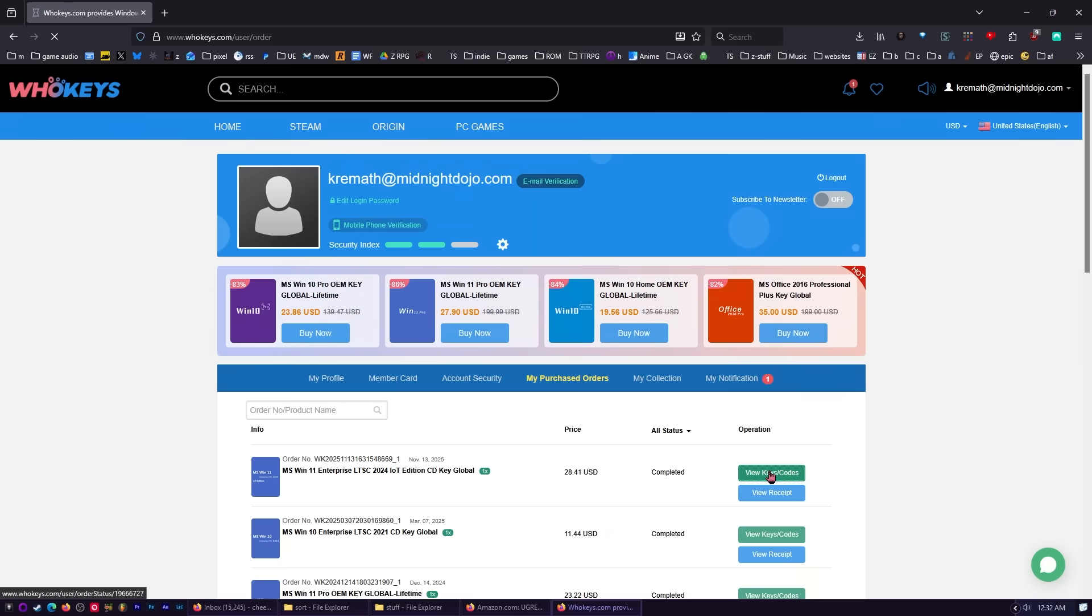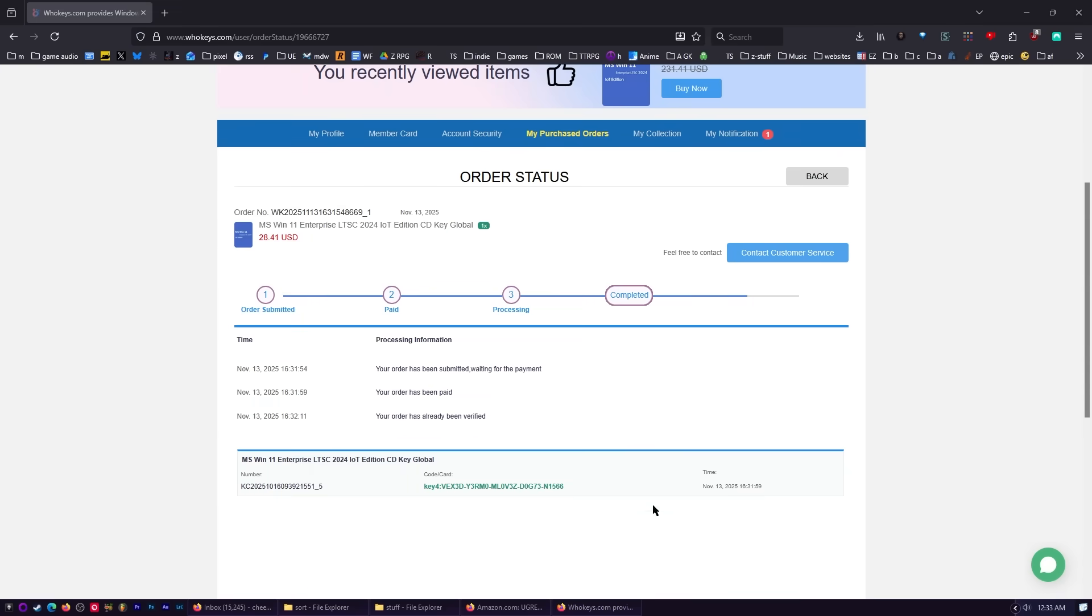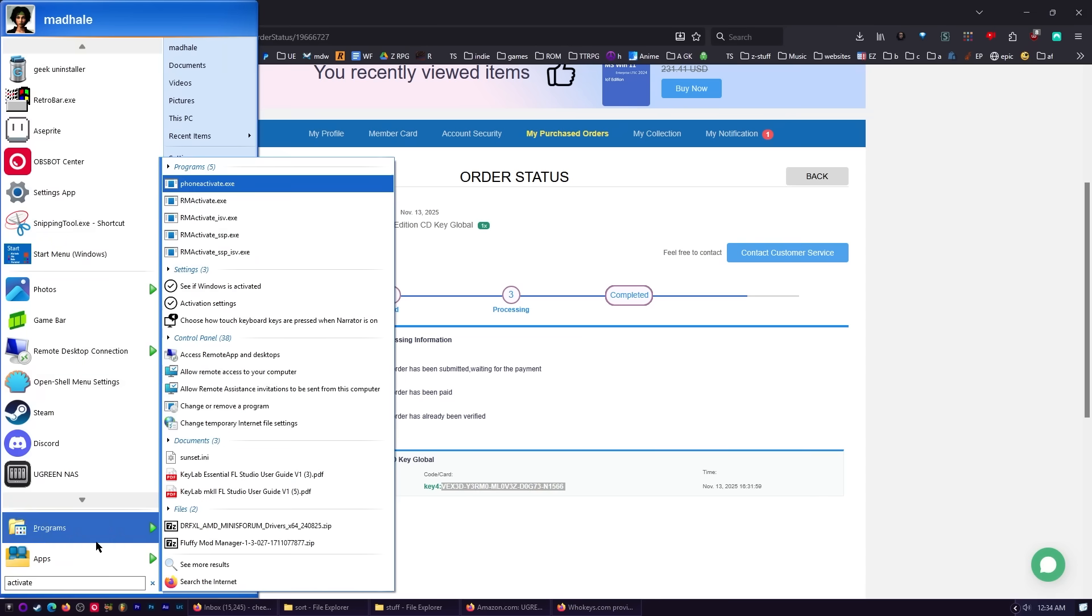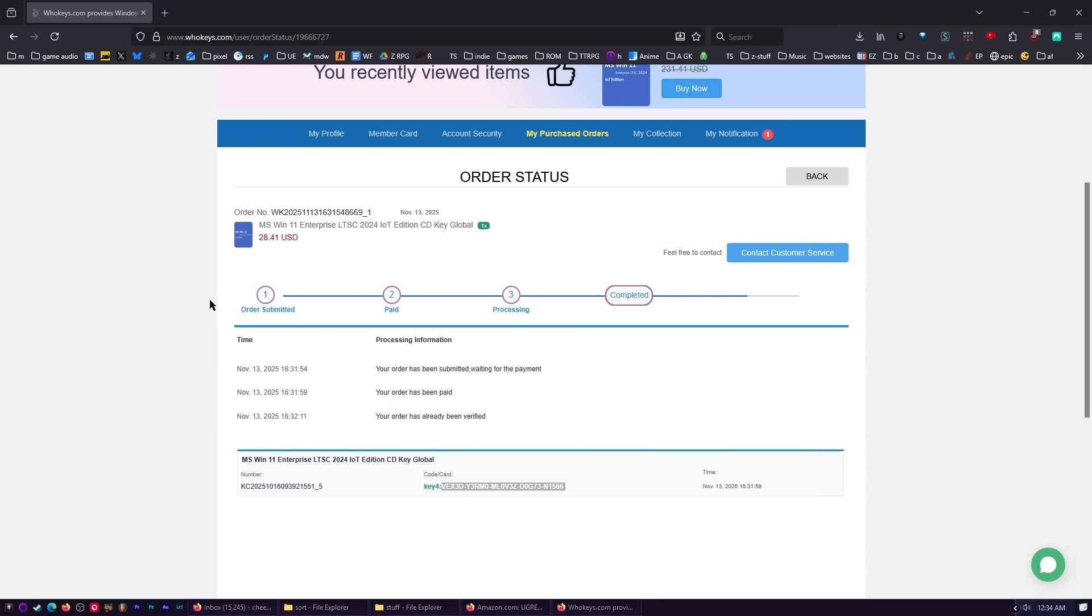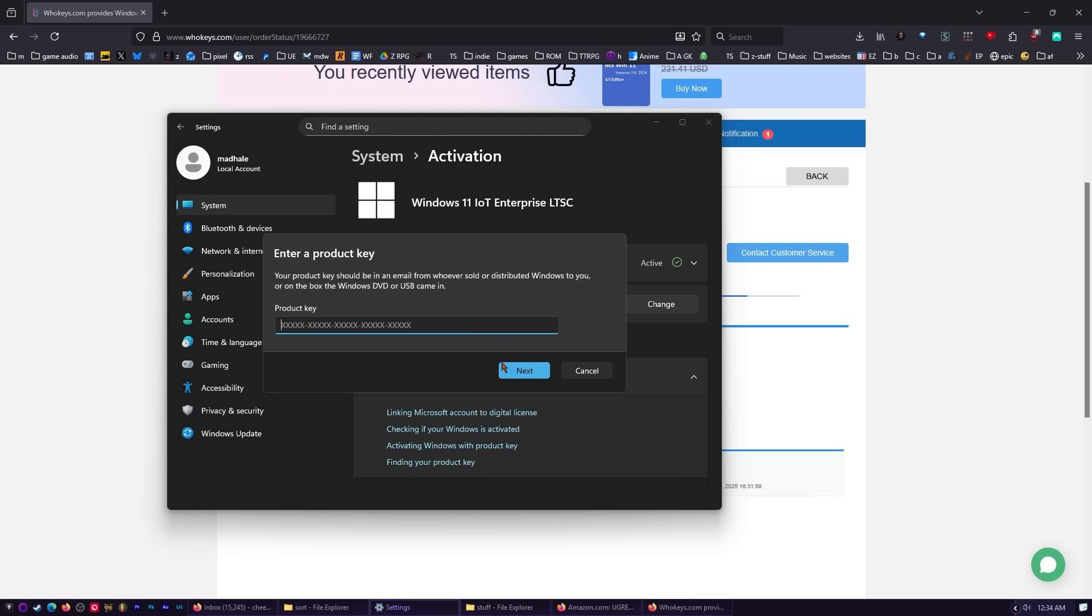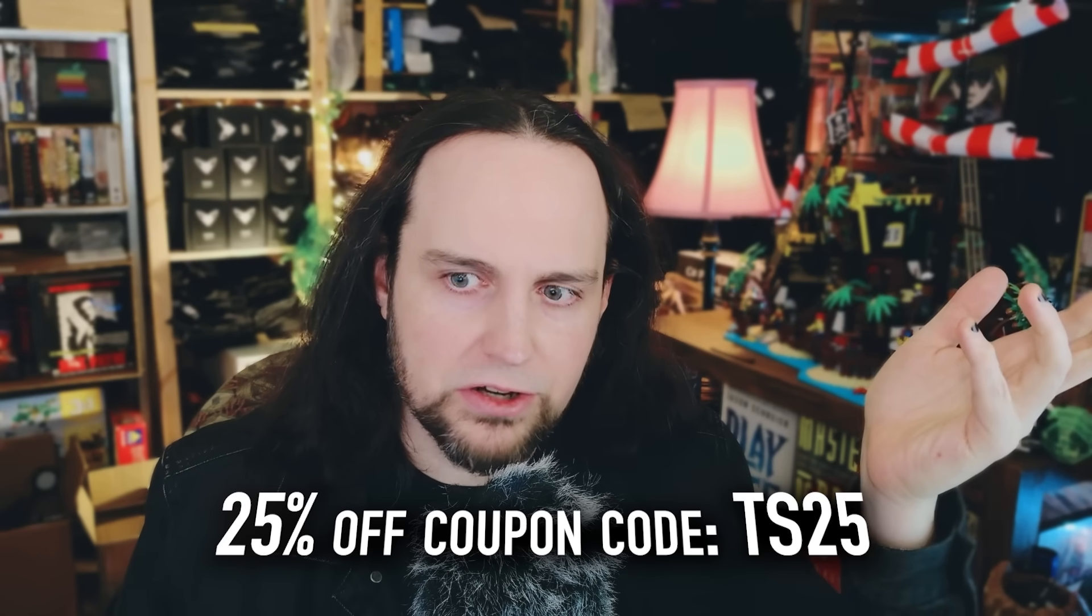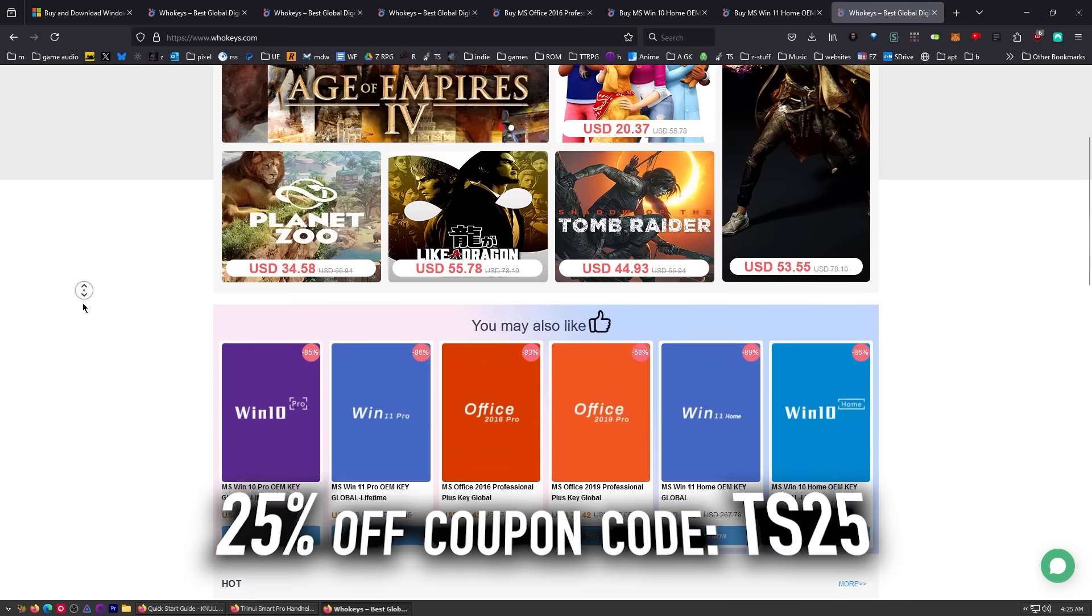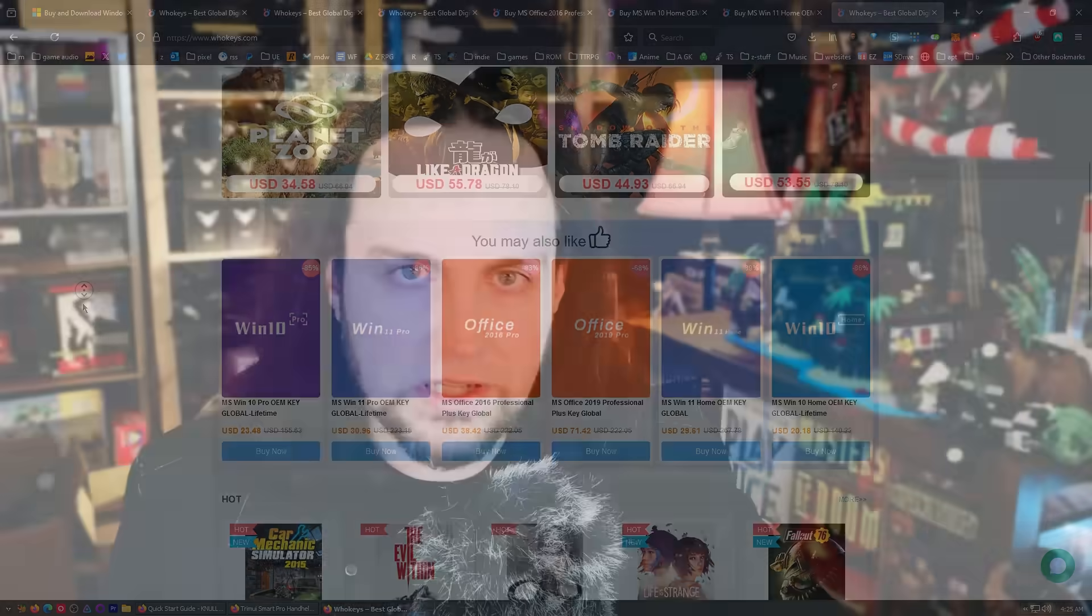Click on View Keys and Codes. Scroll down. Here's your key. So just go ahead and copy that. Press Start. Type Activate. Ignore the fact that mine looks all weird. Click on Activation Settings. Place in your product key. Hit Next. And you'll be activated. Don't be messing around with those exorbitant retail keys. Grab an OEM key. Head over to WhoKeys.com. Thanks to them for sponsoring. And now on to our regularly scheduled program.